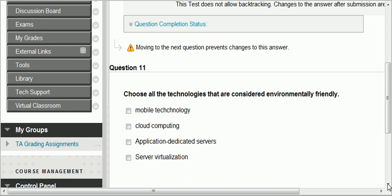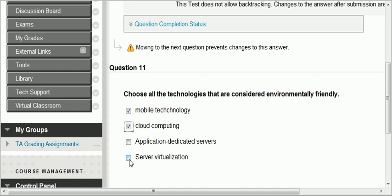Question eleven: choose all technologies that are considered environmentally friendly — mobile technology, cloud computing, application dedicated servers, server virtualization. Mobile technology is environmentally friendly because you don't have to print as much. Cloud computing conserves energy because companies share the same computing resources. Application dedicated servers — having a server for every application — is definitely not environmentally friendly. Server virtualization is environmentally friendly because the same server is partitioned to host different applications at the same time.